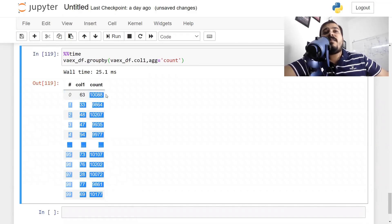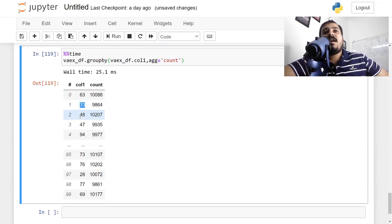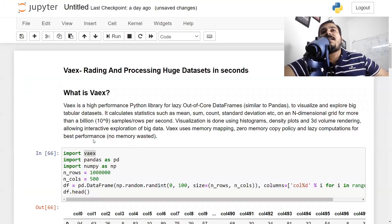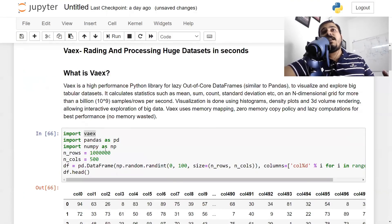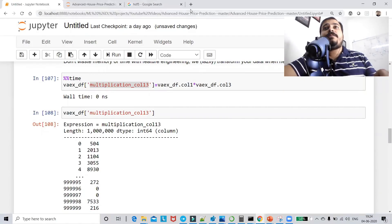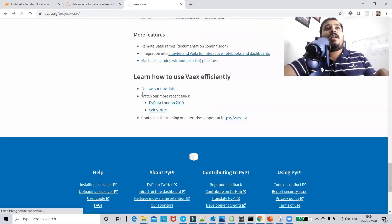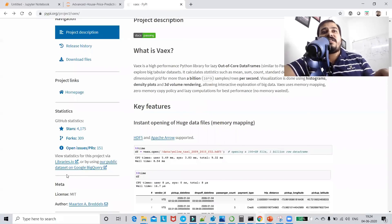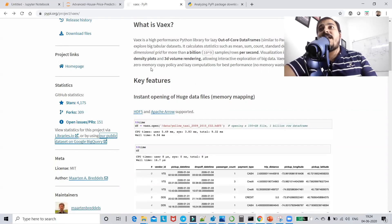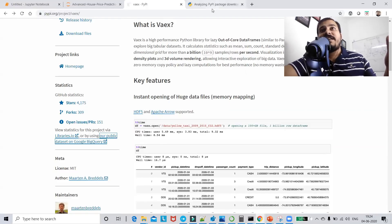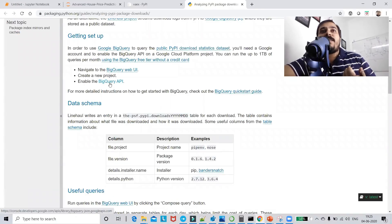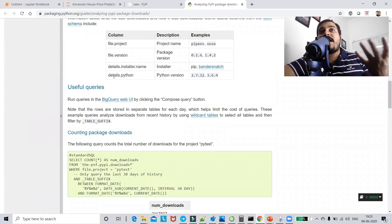The results show that number 63 appears this many times in column_1, number 33 this many times, number 48 this many times, and so on. The key takeaway is that the Vaex library is very important when working with huge datasets. They also support join operations. On their website there are many examples, including reading data from Google BigQuery and a 113 GB New York Taxi dataset.